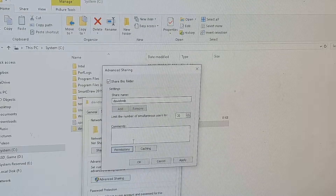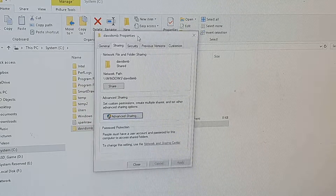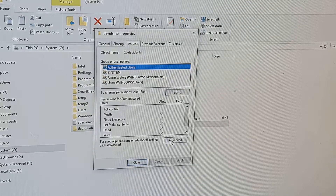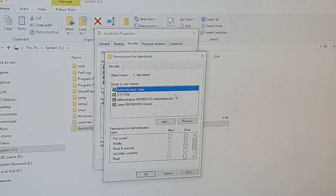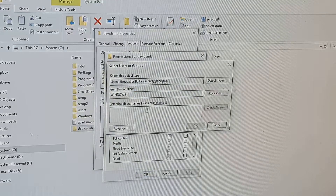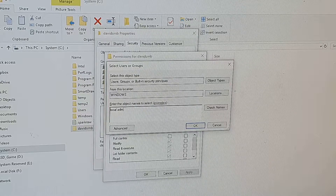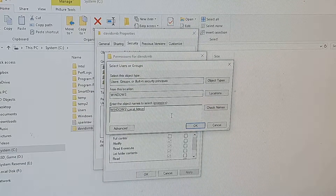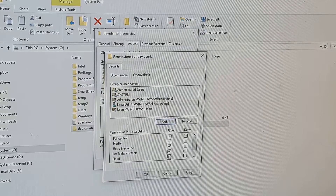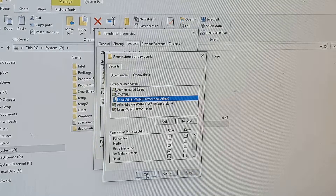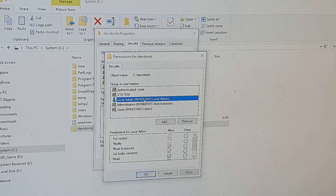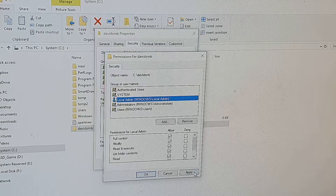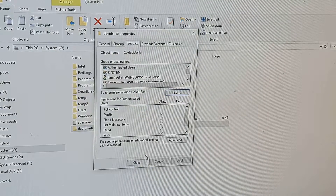Now go to the Security tab and click Edit, then click Add. Again, put in 'local admin' and click Check Names. If it comes out resolved, that means you put in the correct name. Click OK, then Apply, then OK. One more thing — when you click on 'local admin', make sure you allow Full Control. Click on Full Control, then Apply, then OK, and then Close.